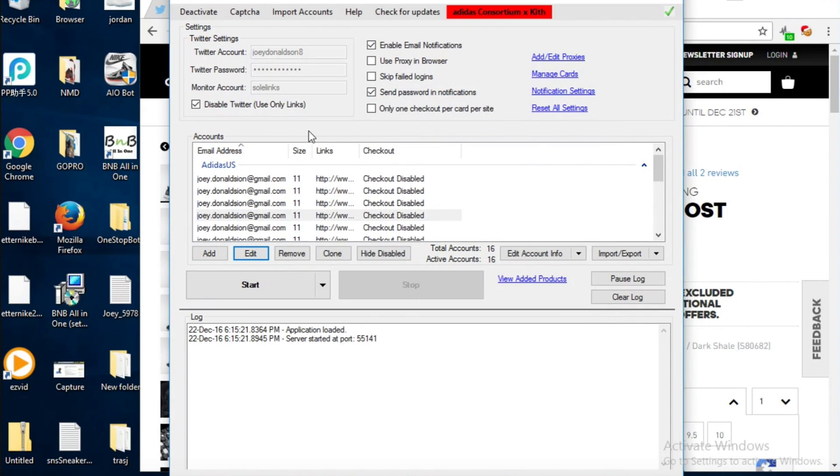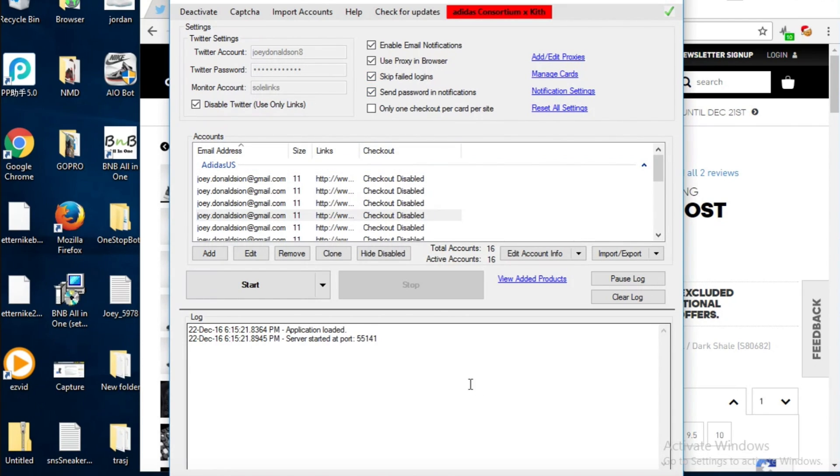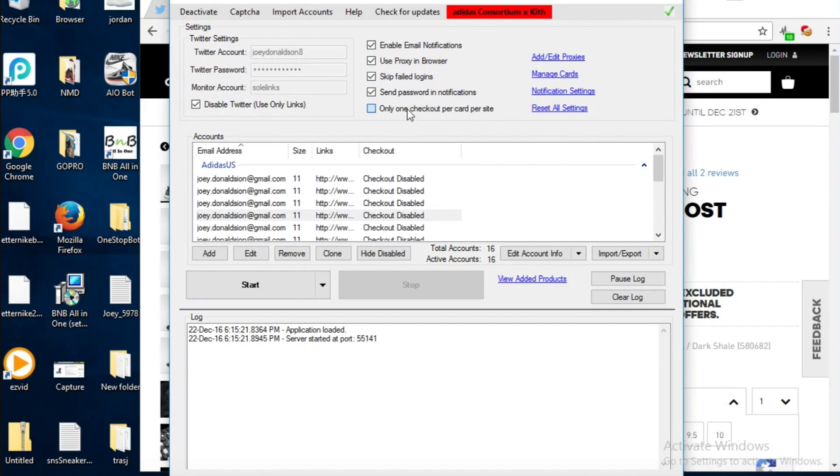Email notifications will just send you an email when the item carts or checks out. Proxy will just use a proxy when you open it up in their browser. Skipped fail logins is basically when you try and get the shoe and it doesn't log in then it'll just skip it. Send password notifications is basically when you get the email saying they carted it'll give you the password to log in. One checkout per card per site, so if you're trying to check out seven pairs of Yeezys it'll only do one if it's just on Foot Locker or it'll do one on each foot site.